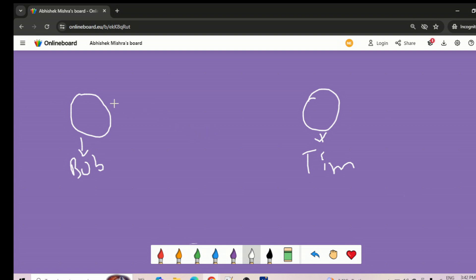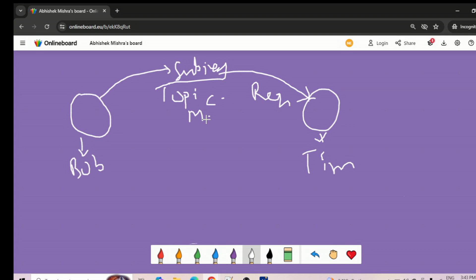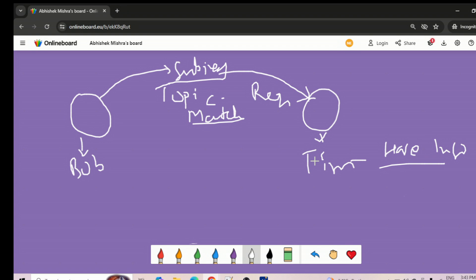Bob basically wants to send one request to Tim, and the subject is looking for the topic of some match — any football, cricket, or any kind of match. So Bob is sending one request to Tim. The subject here is: Bob is basically looking for match information — a tournament, something like that. Tim has the information for what Bob is asking, so Tim will just save that information in the form of a response to Bob.